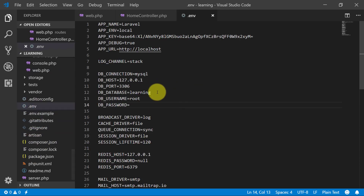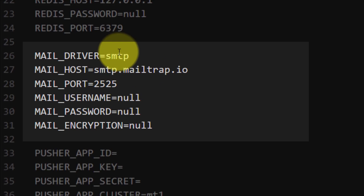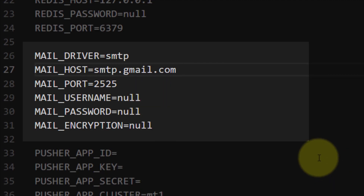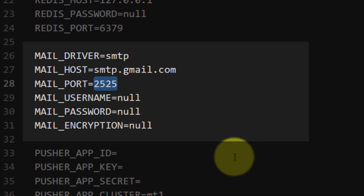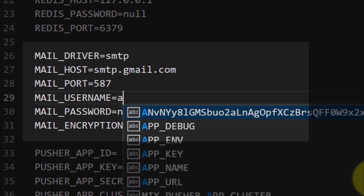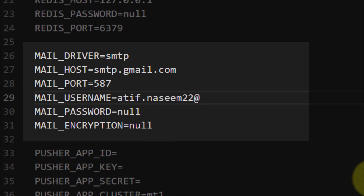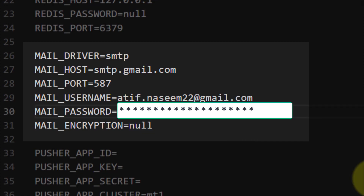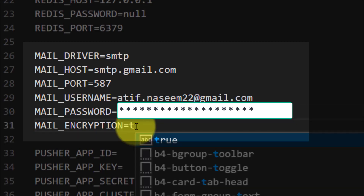I will use SMTP, so I will use smtp.gmail.com. Its port is 587. The username is the email address from which users will get the email, and for the encryption I will use TLS.